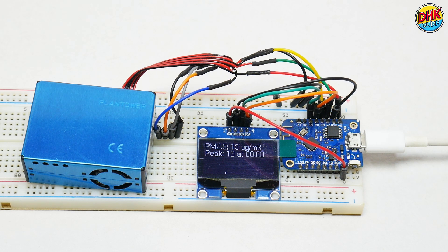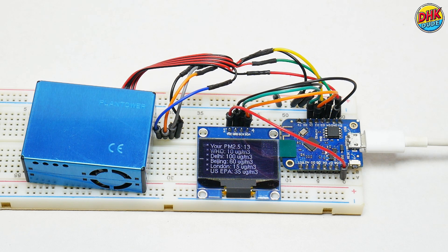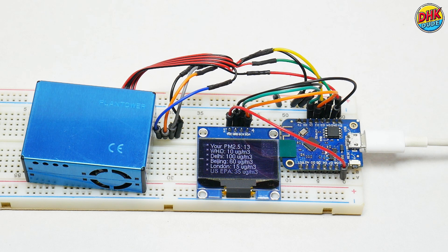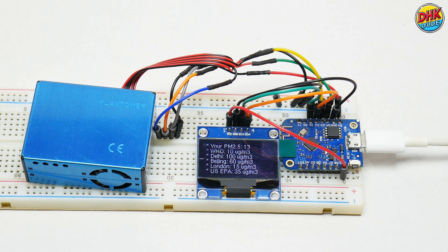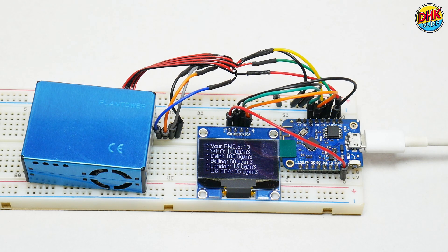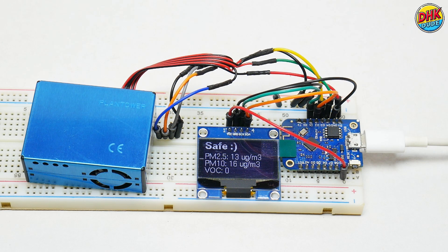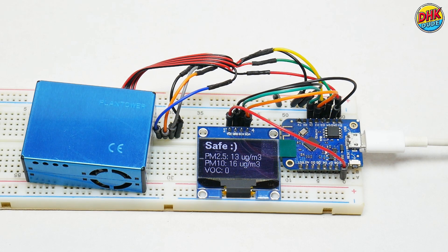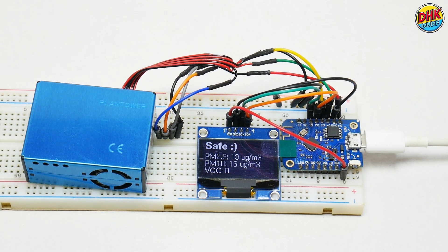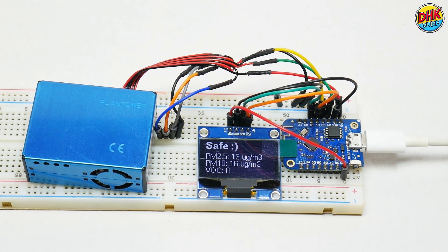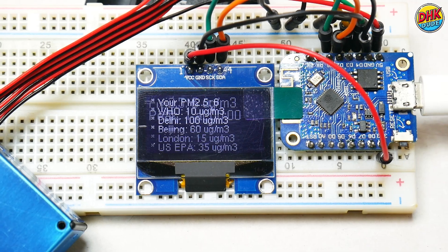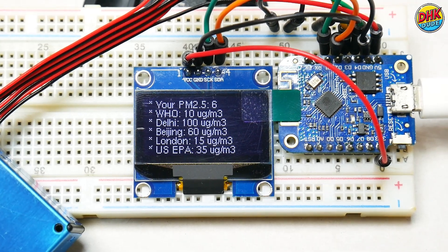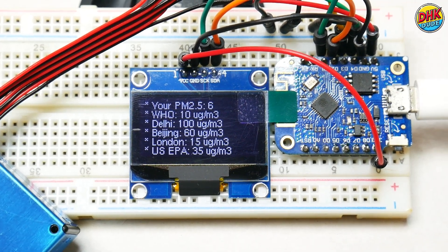The screen kicks in, with the buzzer blaring and blink sending alerts to your phone. Pan across the setup, showing the Wemos D1 Mini and crisp displays cycling through main, trend, and comparison screens, comparing your air to Delhi, Beijing, and WHO standards.